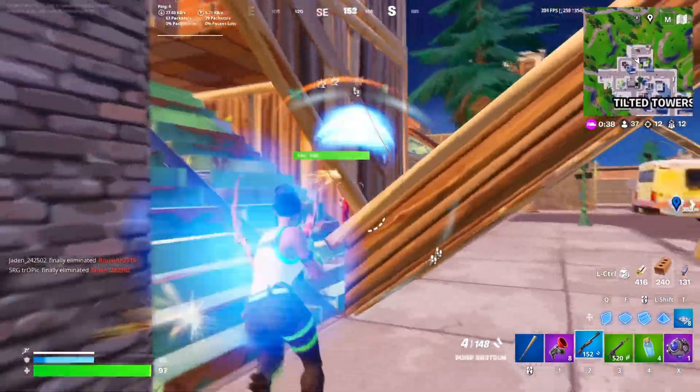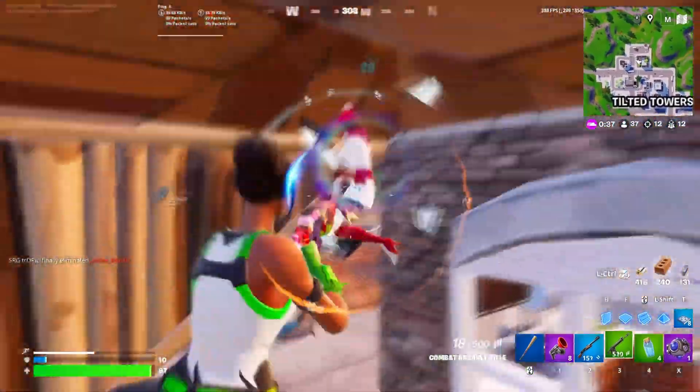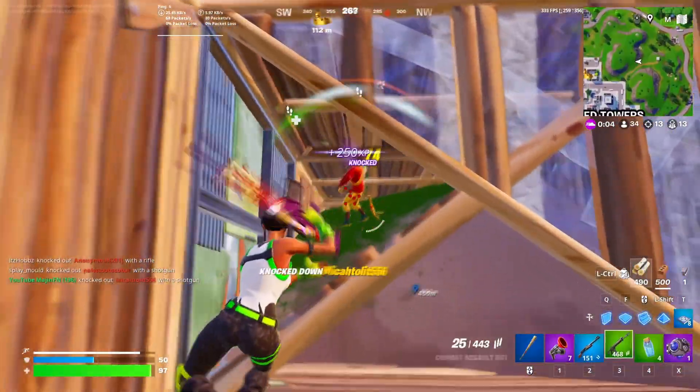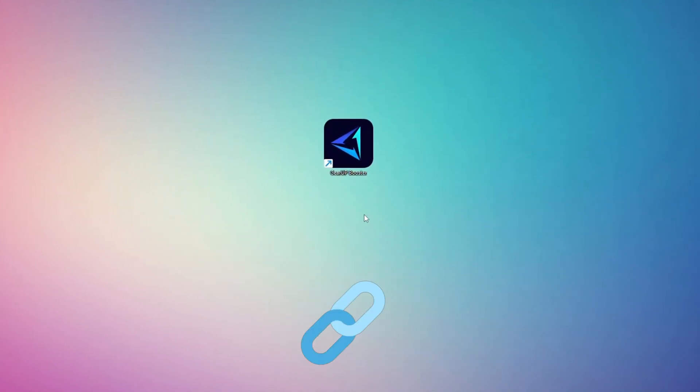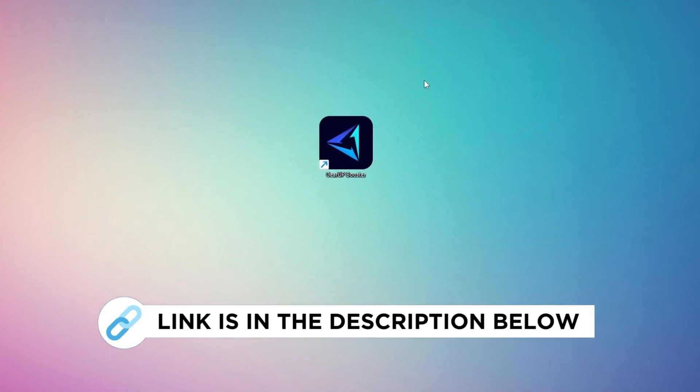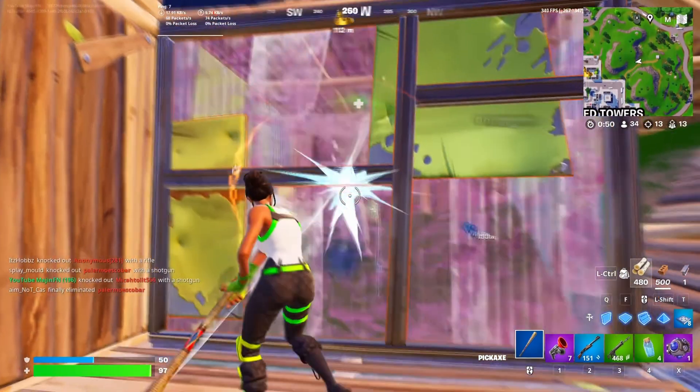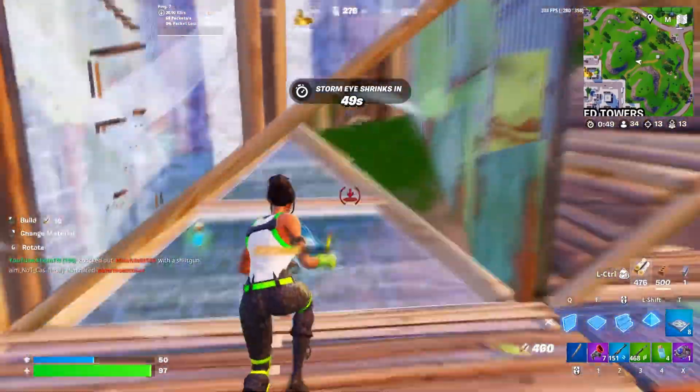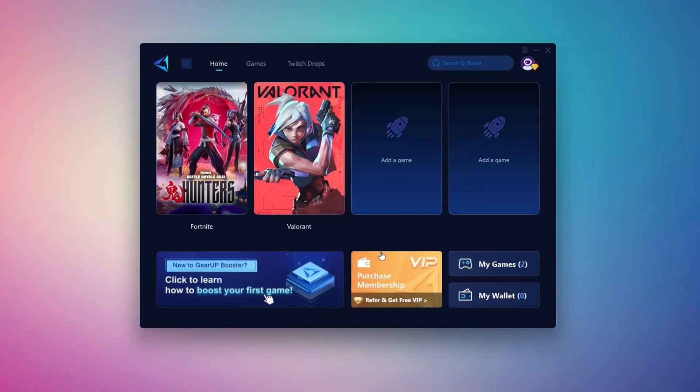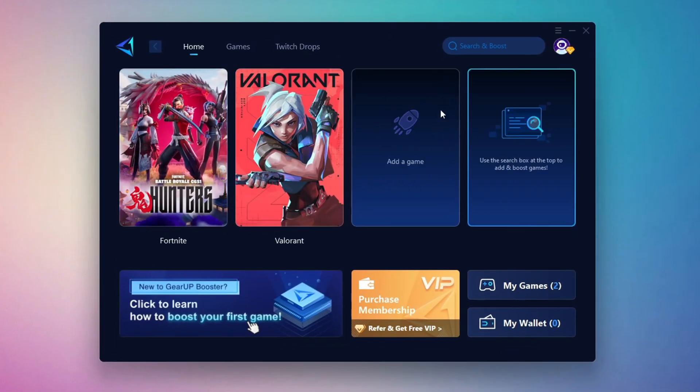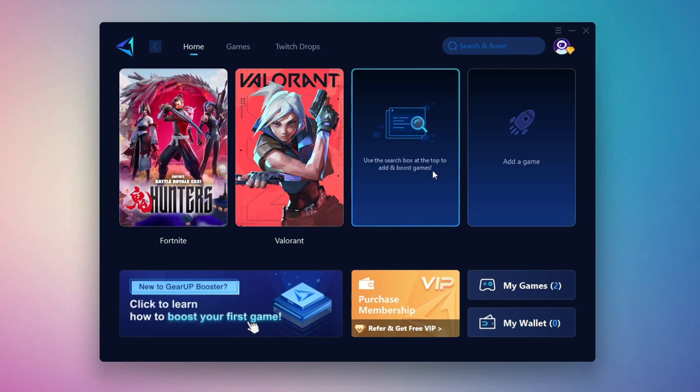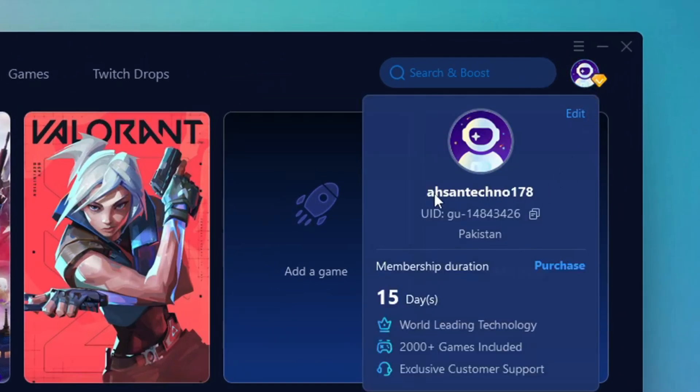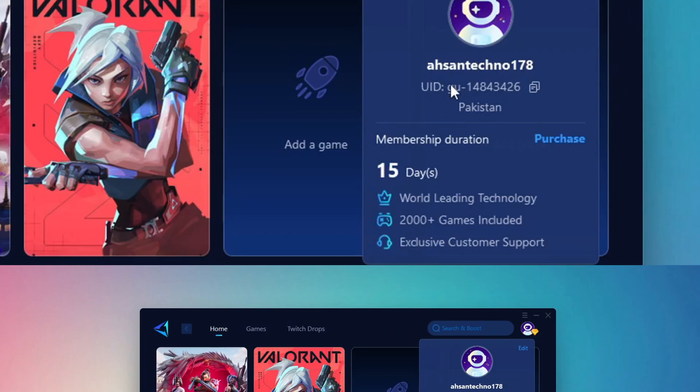In this step, I'm going to show you the best tool to get stable ping while gaming. So first, download the Gear Up Booster tool from the official website using the link in the description. After downloading, install it on your PC. Once installed, you'll see the Gear Up Booster interface. The first thing you'll need to do is log in with your Facebook or Google account.